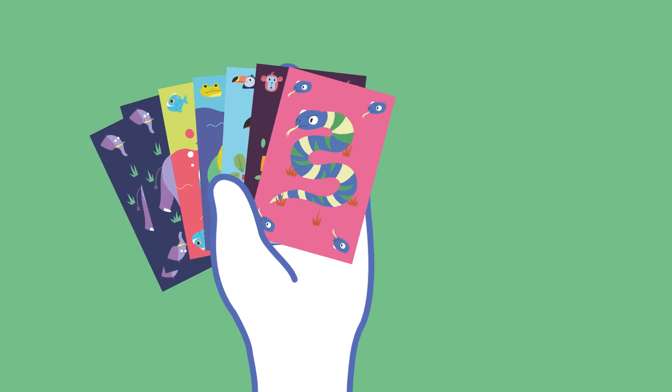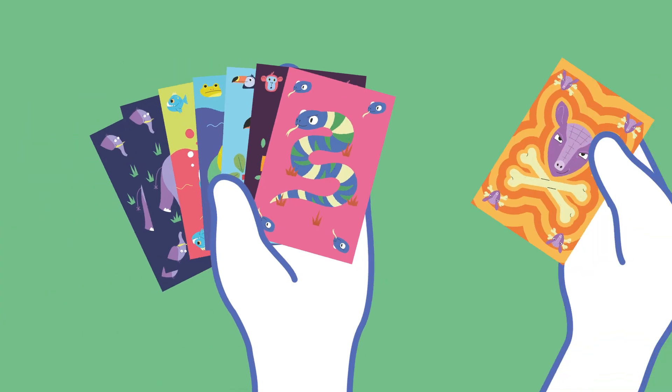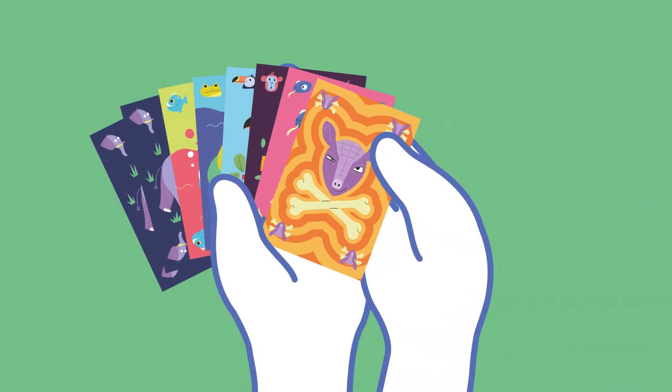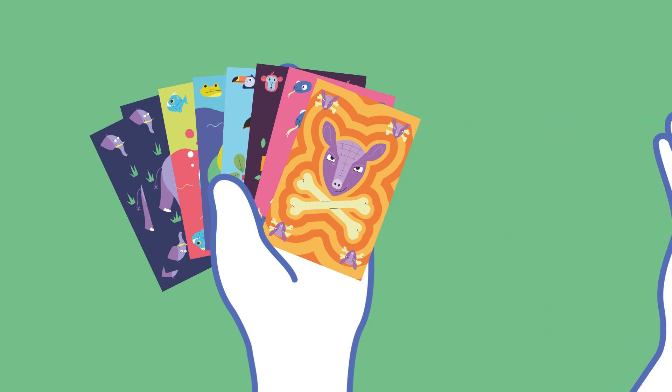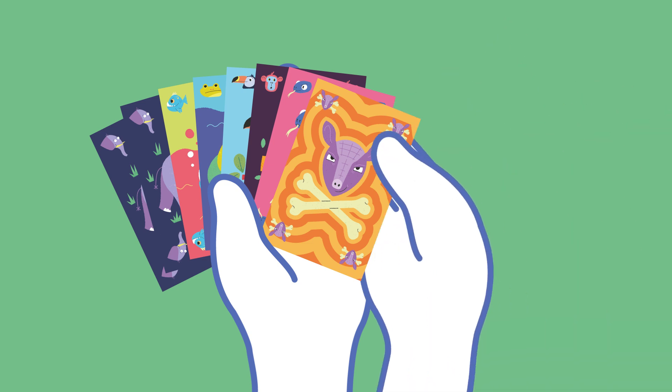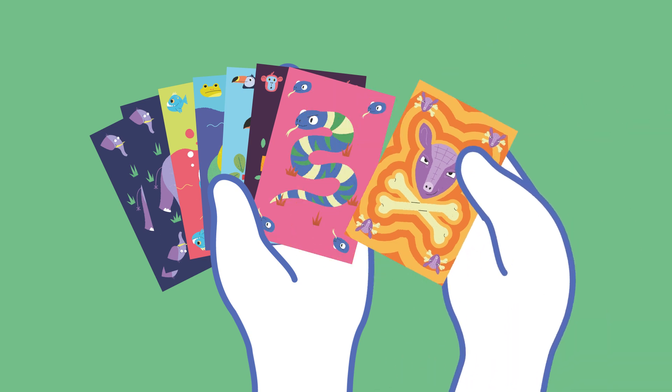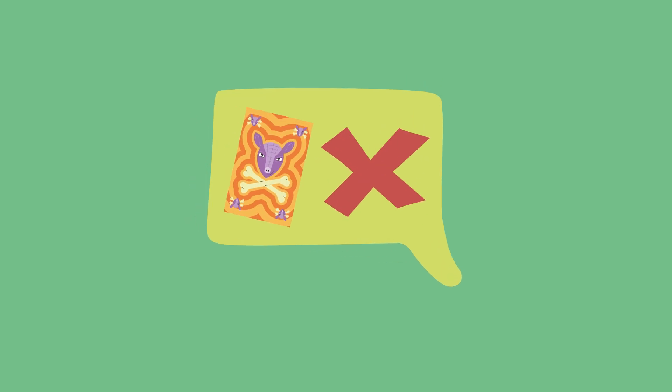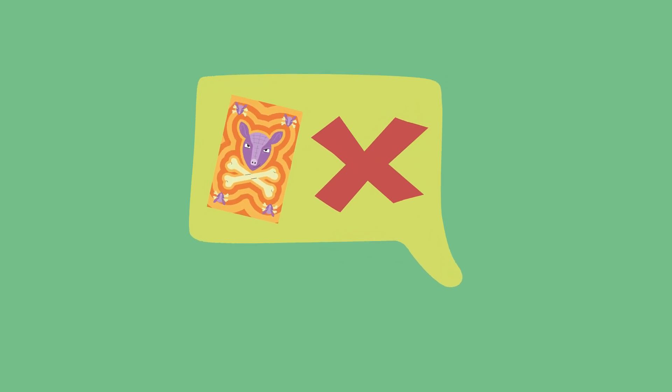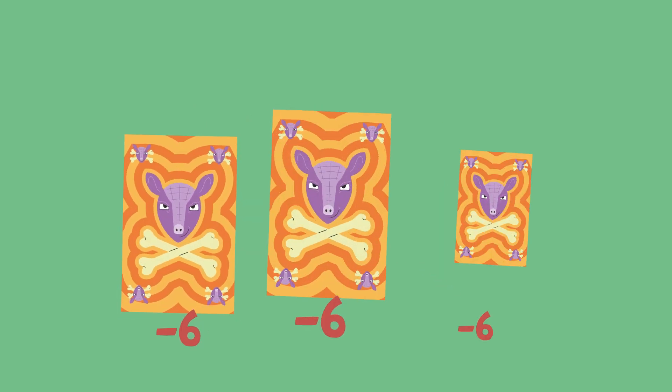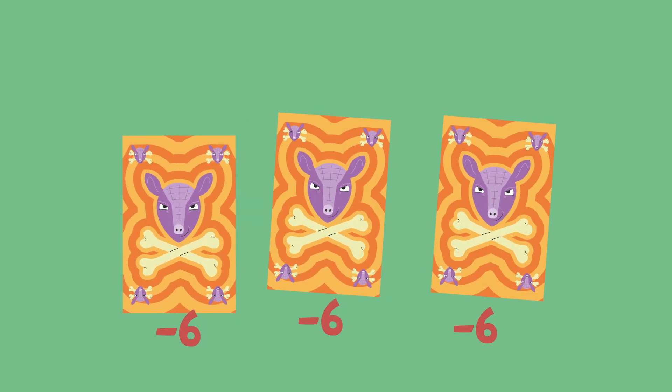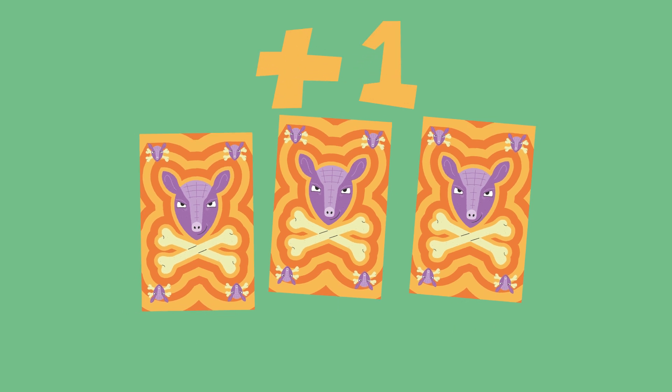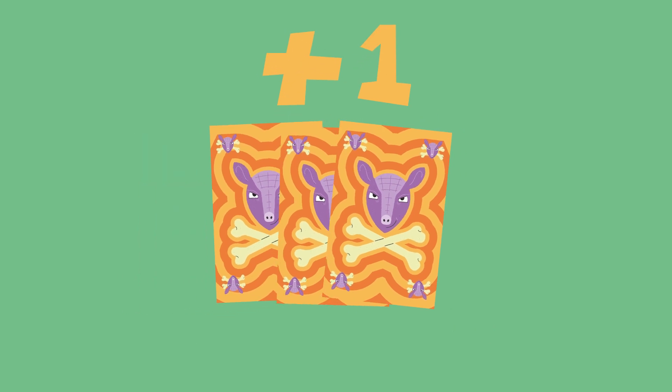Watch out for the armadillos of doom making their way around the table. Each one in your hand at the round's end will cost you 6 points, so do all you can to palm them off to your opponents. While you can't ask for an armadillo of doom when trading, if you do end up with all 3 in your hand, you can turn a negative into a positive by playing them as a set.